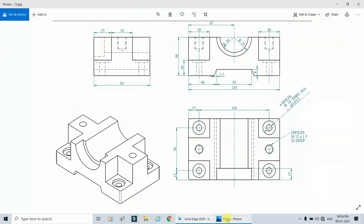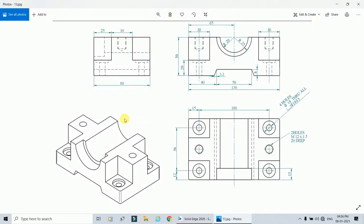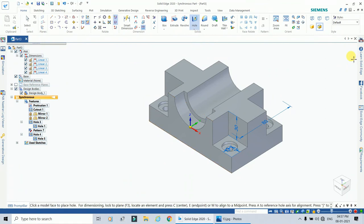Now there are two metric threaded holes of M12 by 1.5 with a depth of 20 mm. Go to the hole command again. The position of these holes is 15 mm from this end, and they are at the center of the rectangle along the other axis. Go to the hole command, unlock the plane first, then go to hole options.